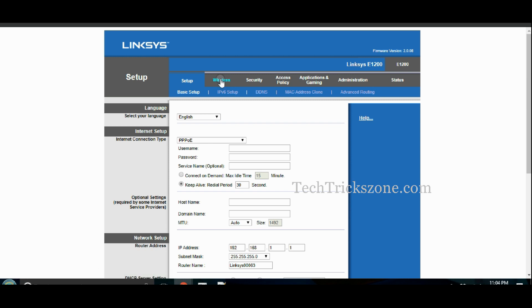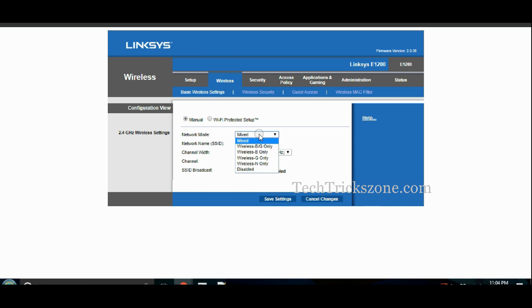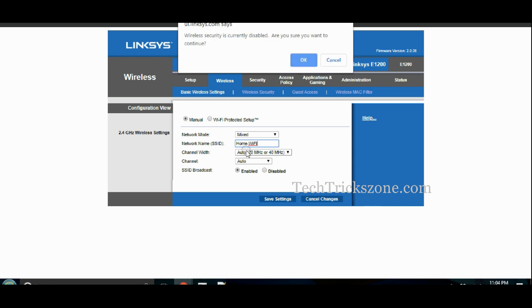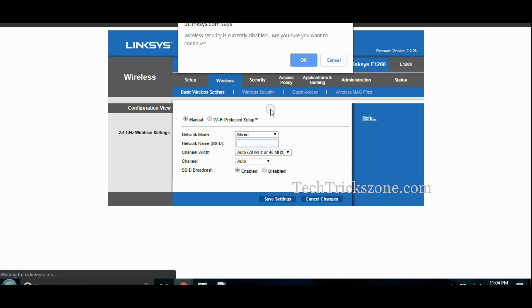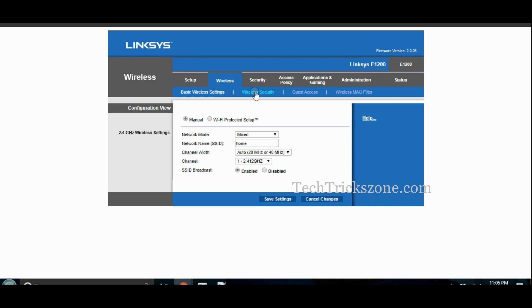Click on Wireless and set up your Wi-Fi name and password, then save. Click on Wireless Security to set up a Wi-Fi password to secure your internet.